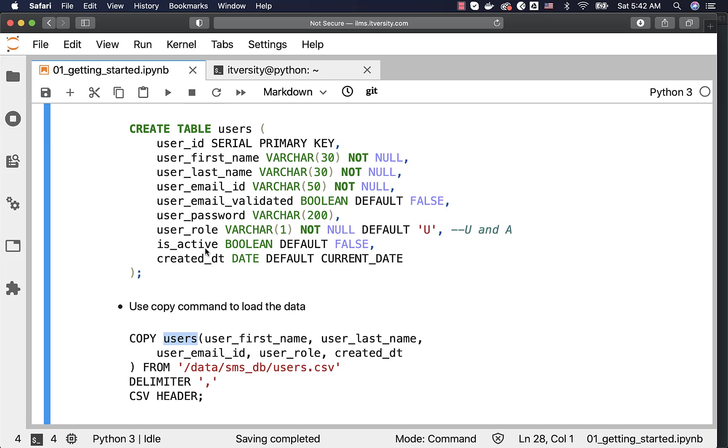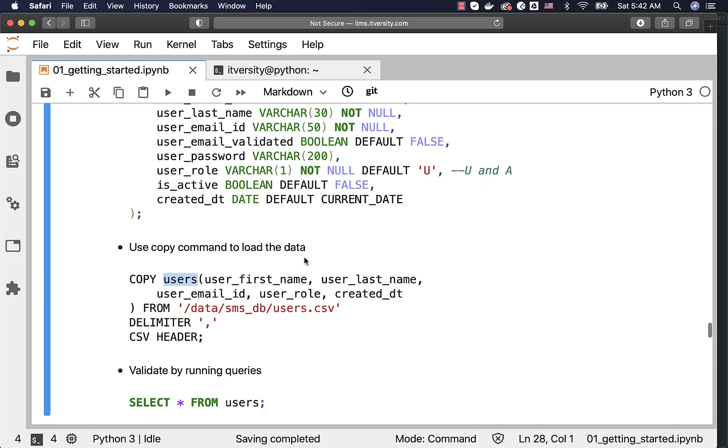For is active, again, it will be false. For created date, it will be the current date. So, depending upon the defaults, it will try to get the data into the other columns. If there are no defaults, it will just populate with nulls.